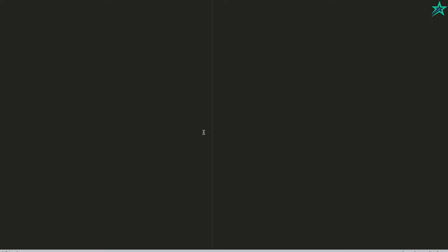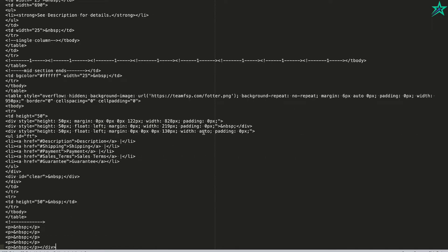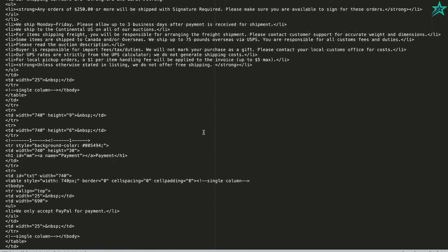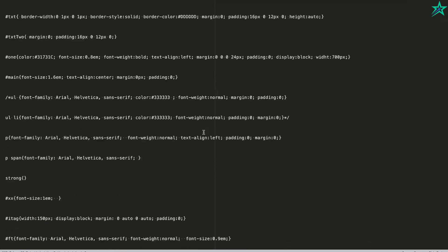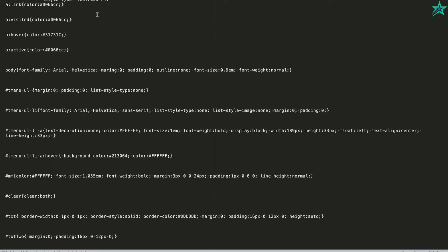Click the arrow next to it to collapse the entire region, then right-click, Copy, Copy Outer HTML. Go to your favorite text editor, open a new file, paste it in there, and save the file.